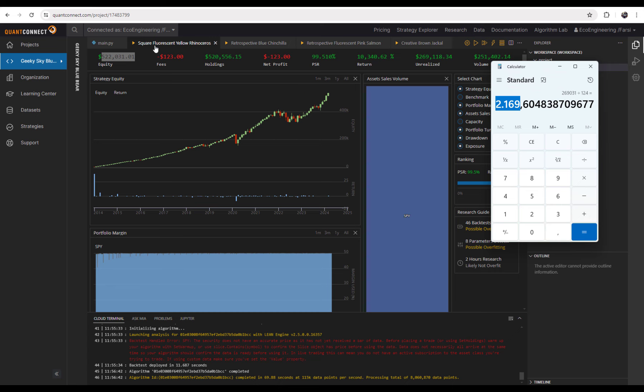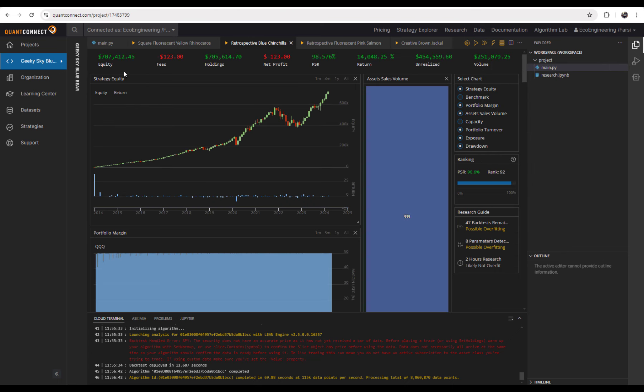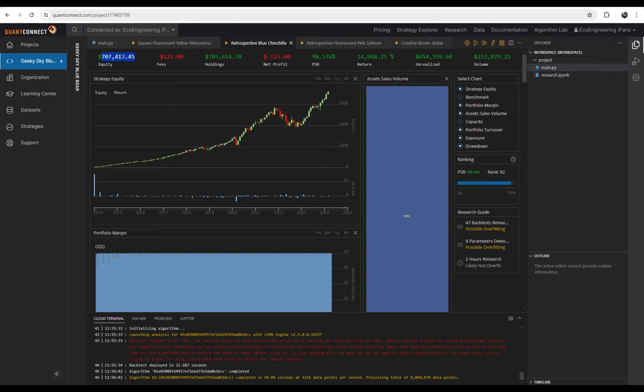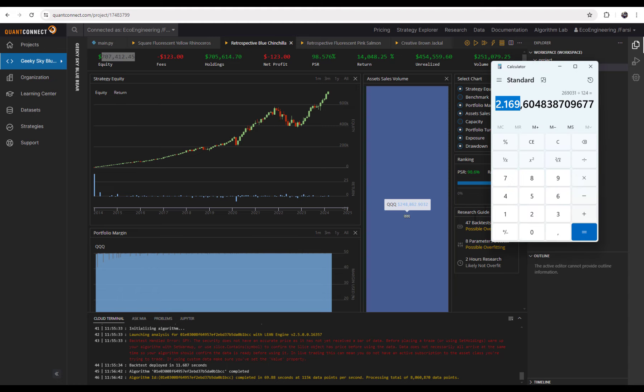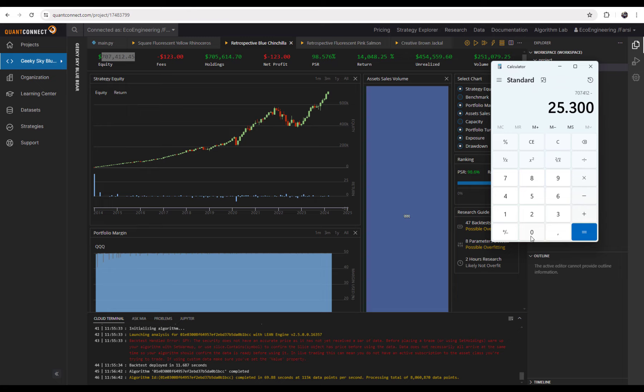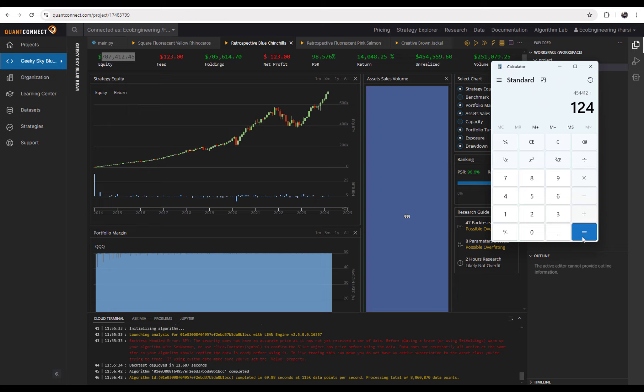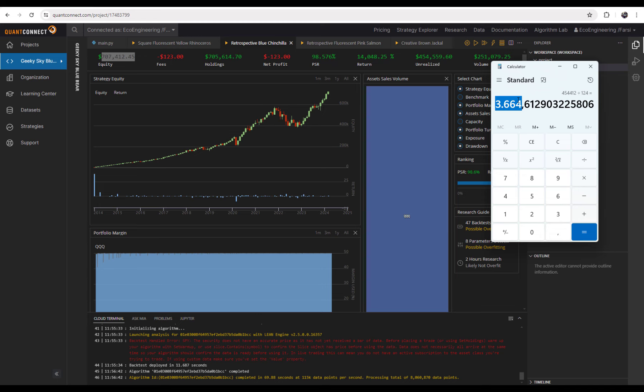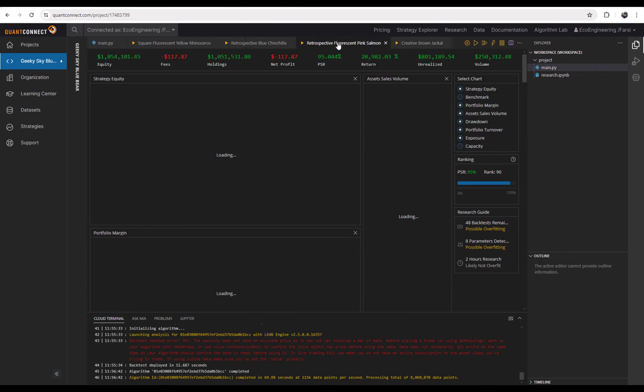So the second scenario we implemented for NASDAQ index and with the NASDAQ index, we would have gained $707,000. If we say $707,000 minus $253,000, this is the amount of money that we gained in the last 10 years. We invested $253,000 and we gained $454,000 for the last 10 years. If we divide it by 124, it means every month for the $2,000 that we invest, we gained $3,664.